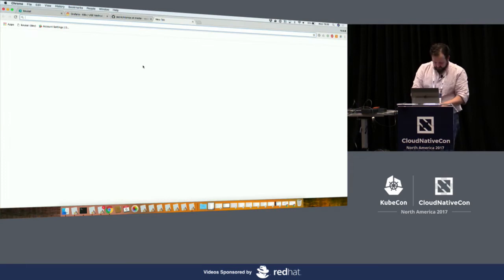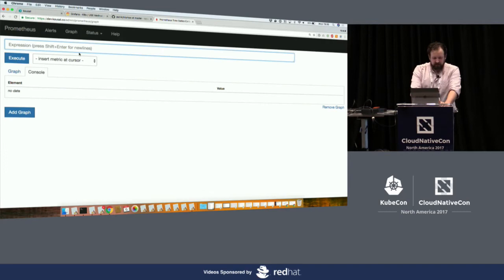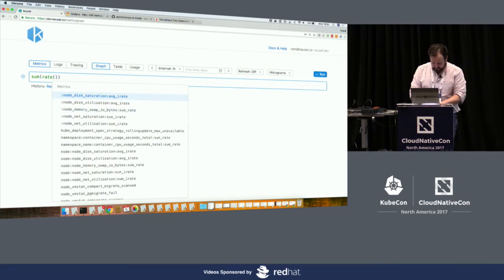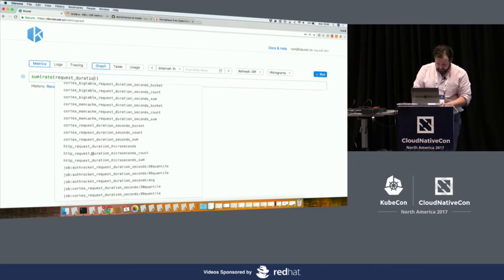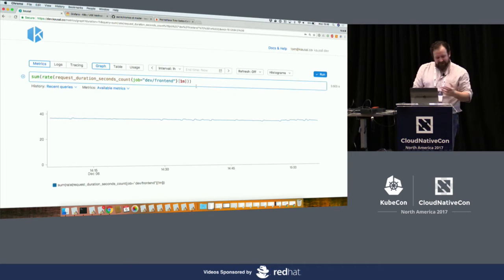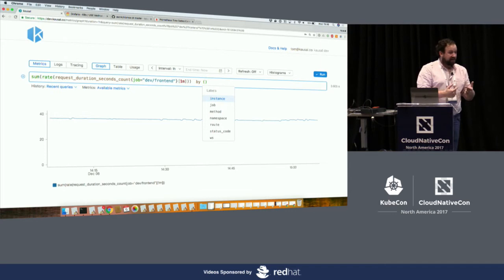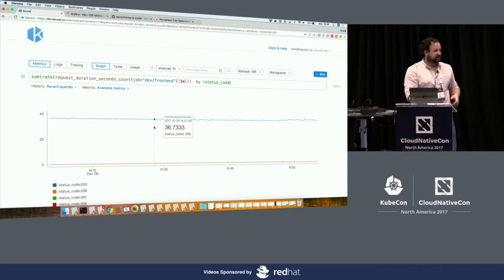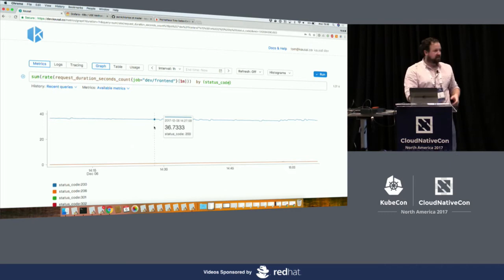Let's have a quick look at how this works in practice. I find it much easier to use my product — though this is not a pitch, you can do this in normal Prometheus. So first we do sum rate of request duration. And I'm going to filter this so you're only seeing the dev traffic. There we go — but we can do way more interesting stuff if we break this down by status code. We can see there are no errors per second and there are 36 QPS to our dev front end. So this is the first two bits of the RED method in a single query.